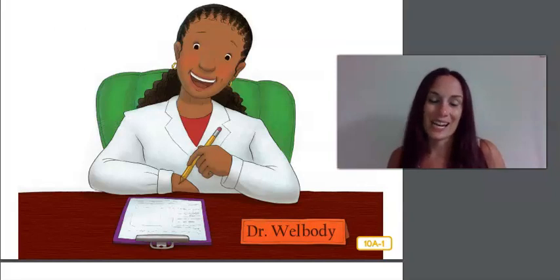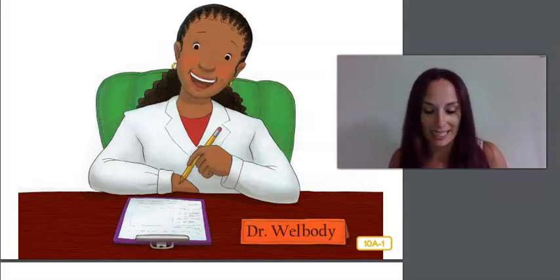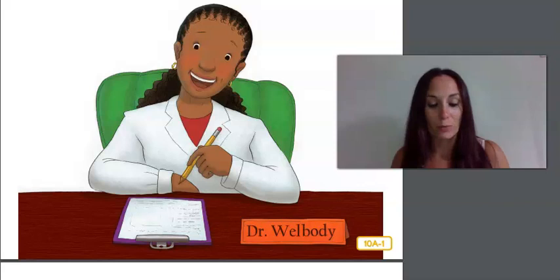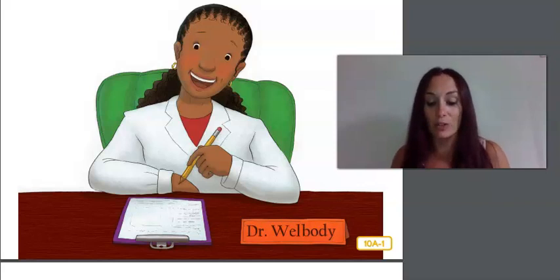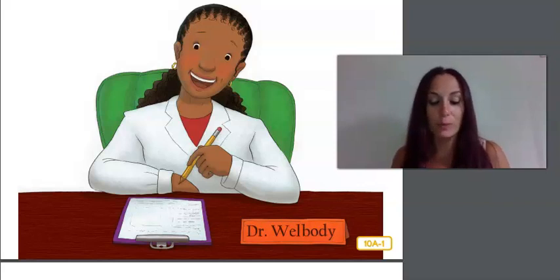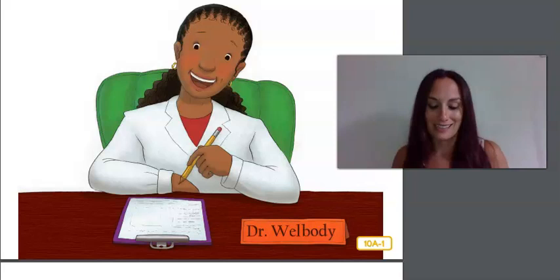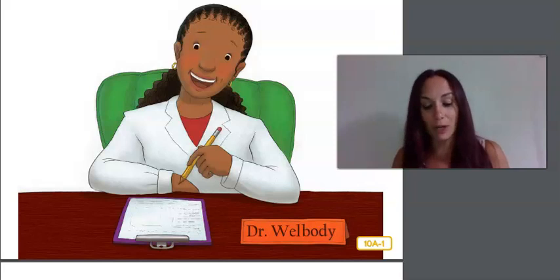This is the last time that I, Dr. Wellbody, the rhyming pediatrician, will be meeting with you. I've had a great time getting to know you and I hope you've learned a lot. Here is a poem that talks about some of the things that we have discovered.